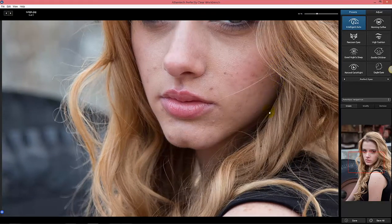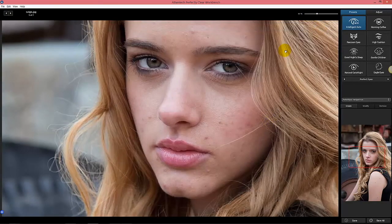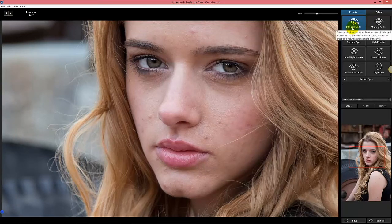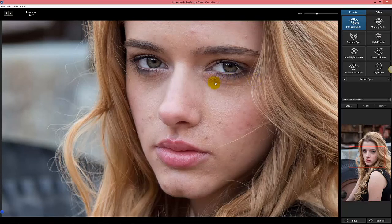You can see that's the before, that's after. Intelligent Auto Eyes is designed to make the image better — we remove the dark eye circles and we enhance the eyes.